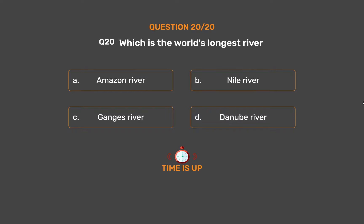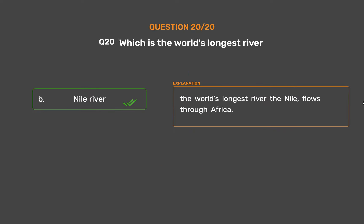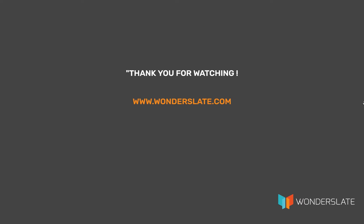The correct answer is Option B: Nile River. The world's longest river, the Nile, flows through Africa.